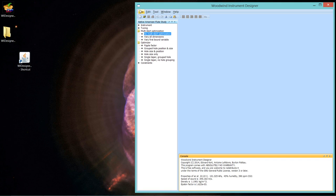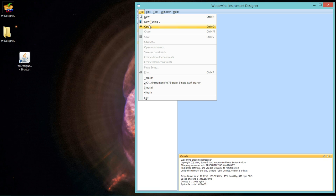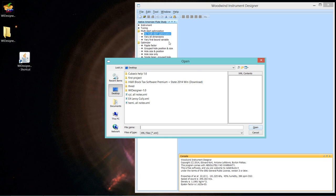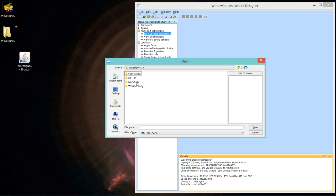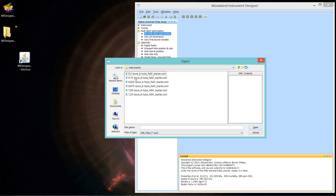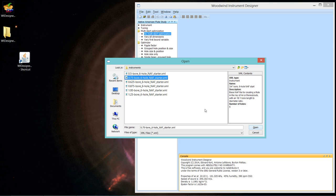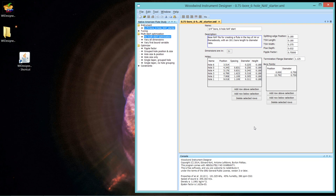I'm going to bring up an instrument that we're getting pretty familiar with. Go into the sample directory that came with the program and instruments. And that three quarter inch bore six hole starter. We'll open that. Six holes, three quarter inch bore.